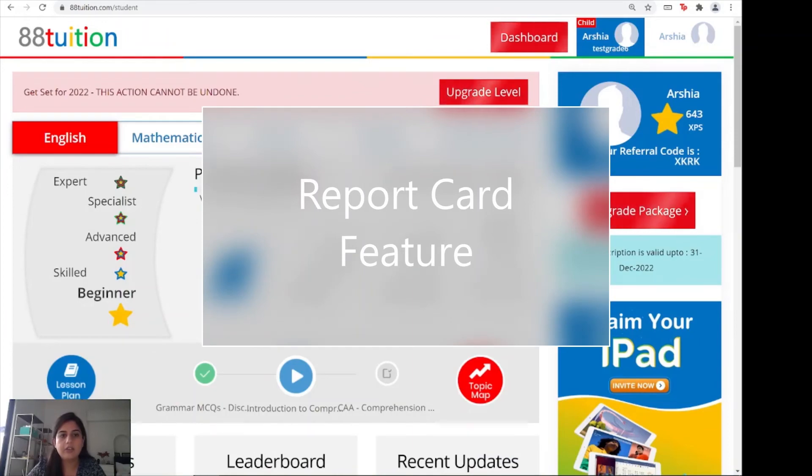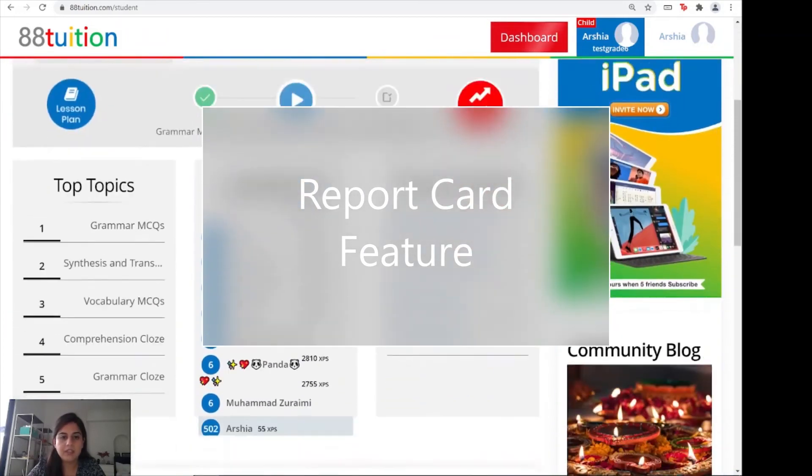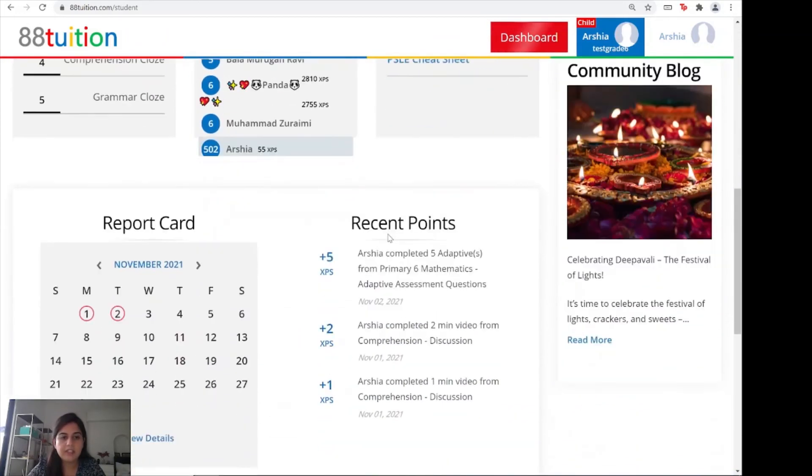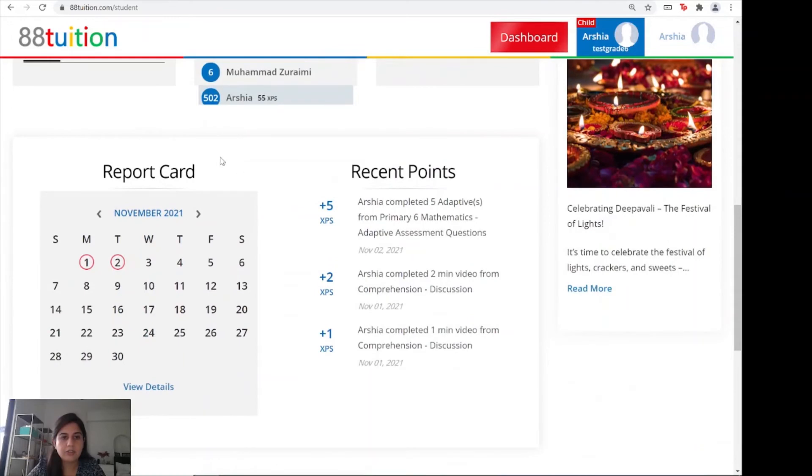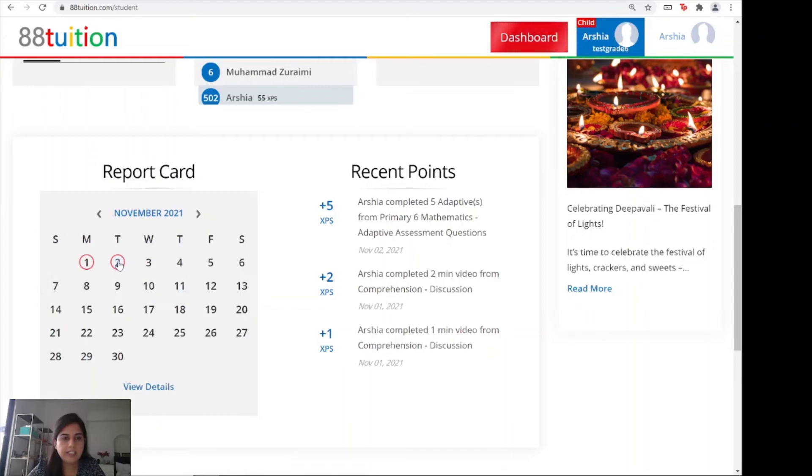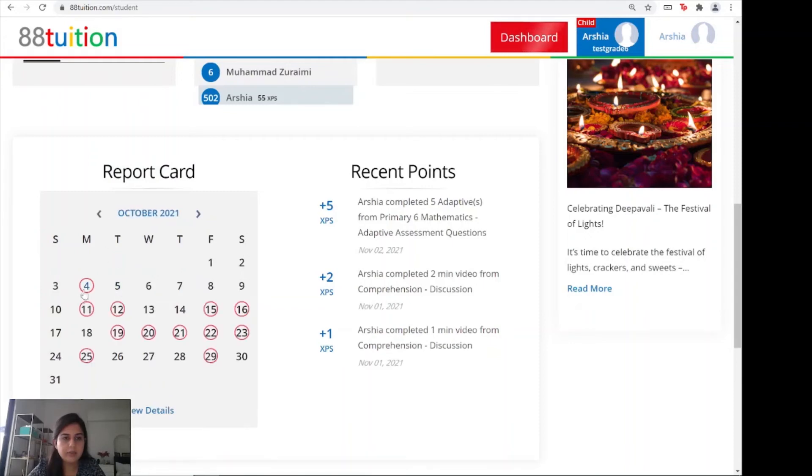Now on to part number three, the report card, which you can scroll down and find over here. You can either click on the day that work has been done, which will be highlighted in red, or you can click on view details on the bottom.